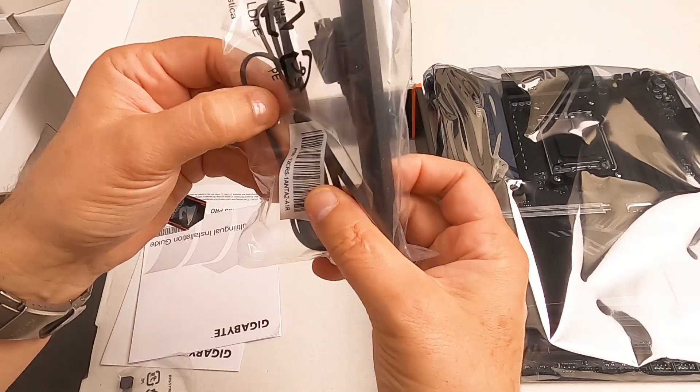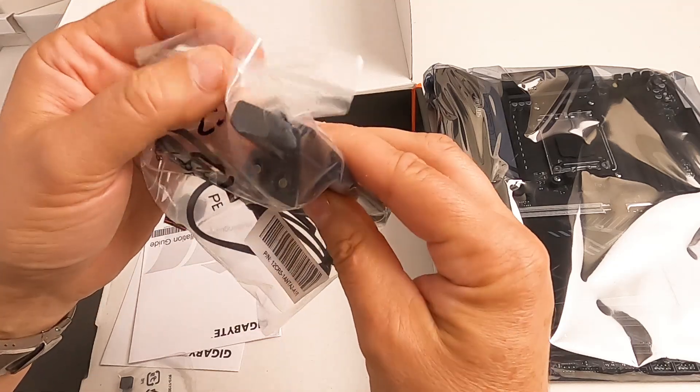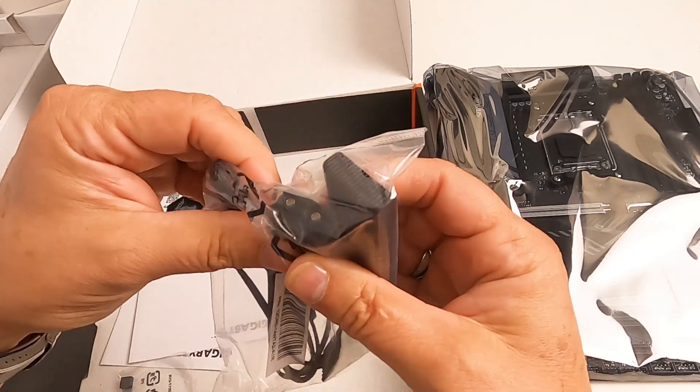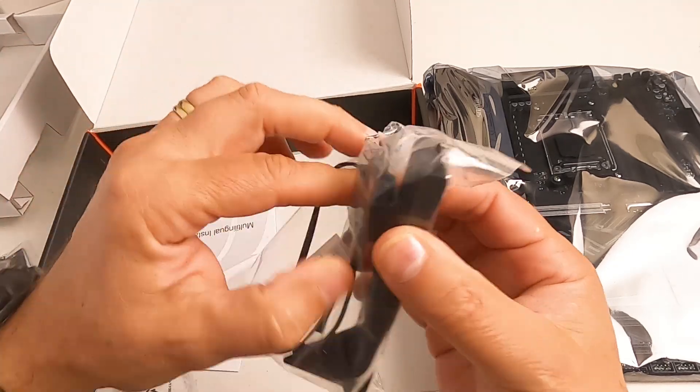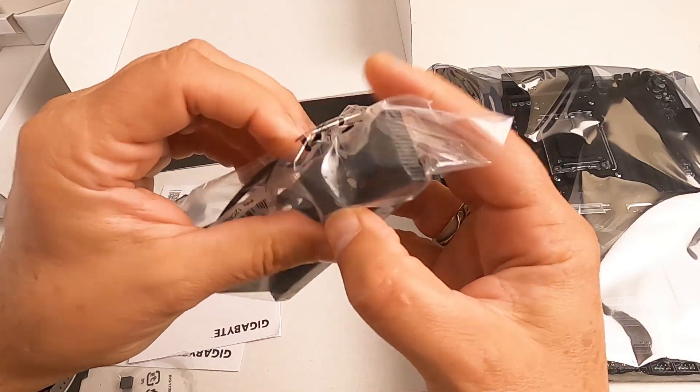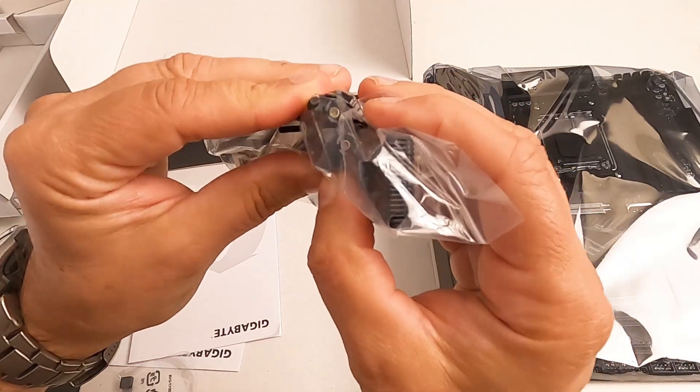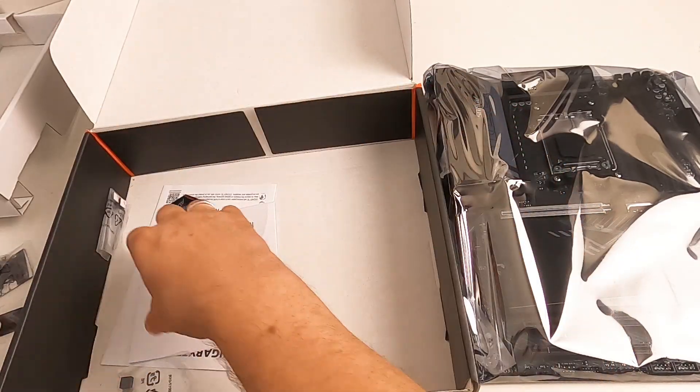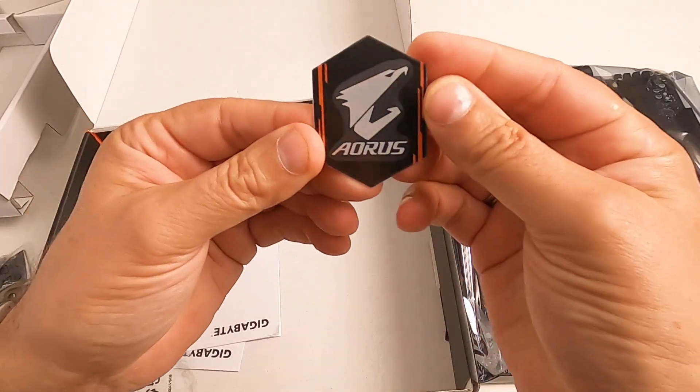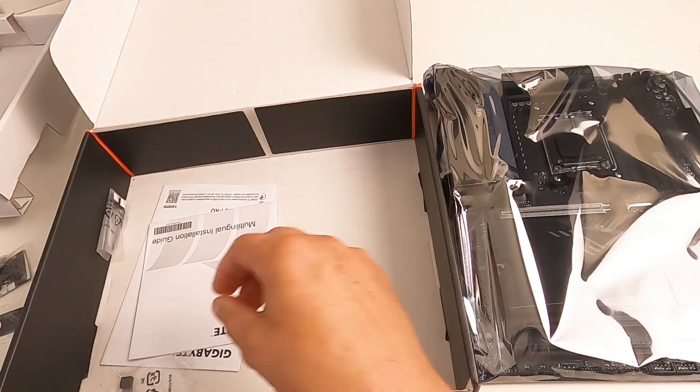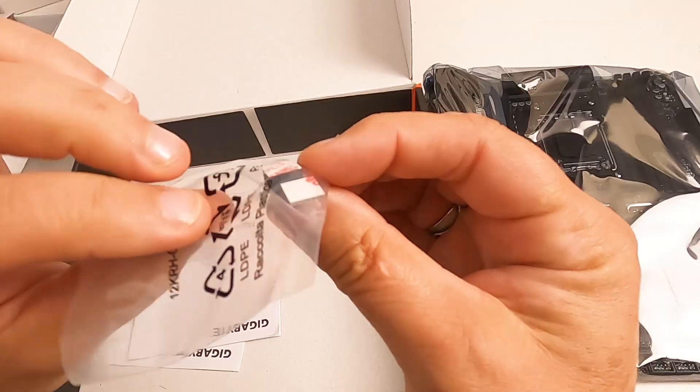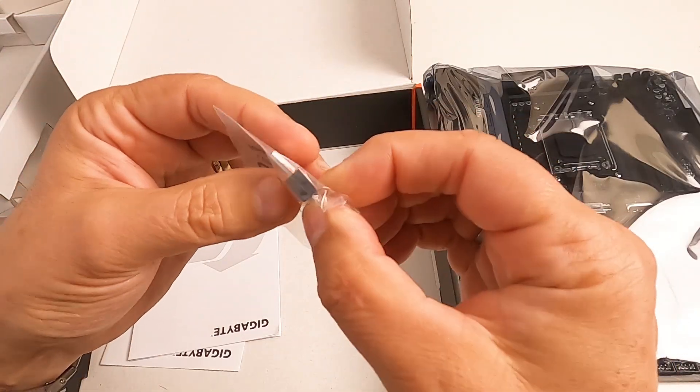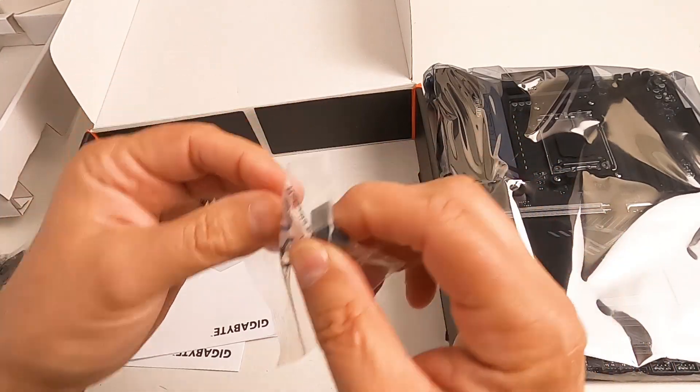That's the aerial for the WiFi. It's a proprietary connector, so if you break it you're in trouble. It's not your standard aerial screw-on thing. Case decor.